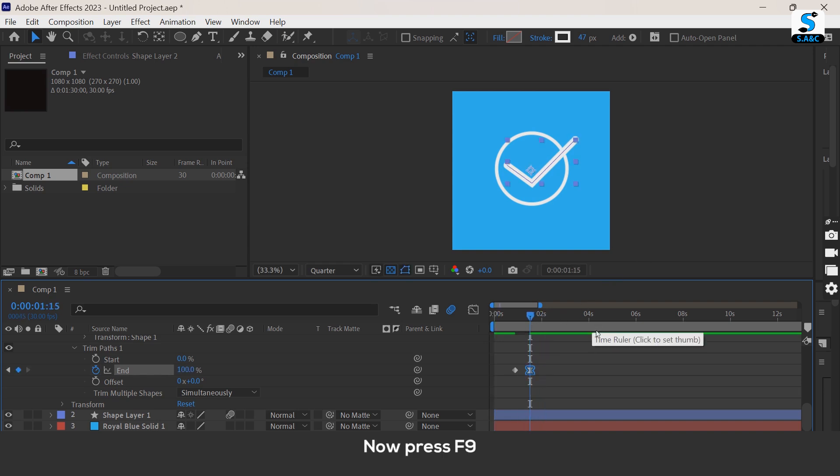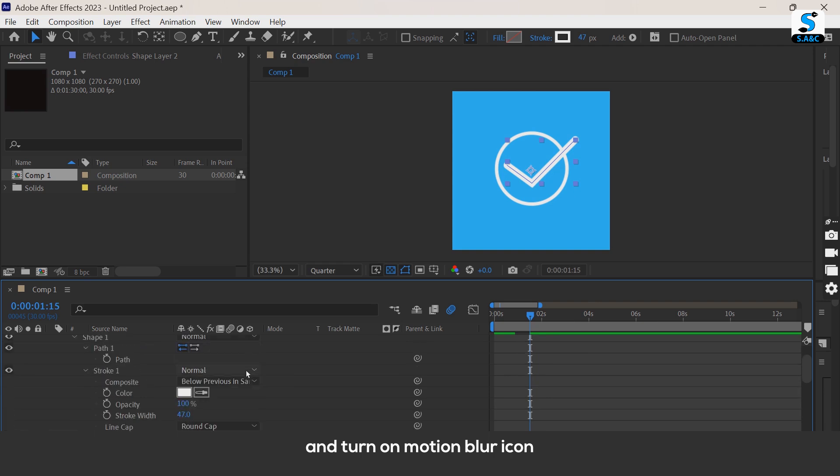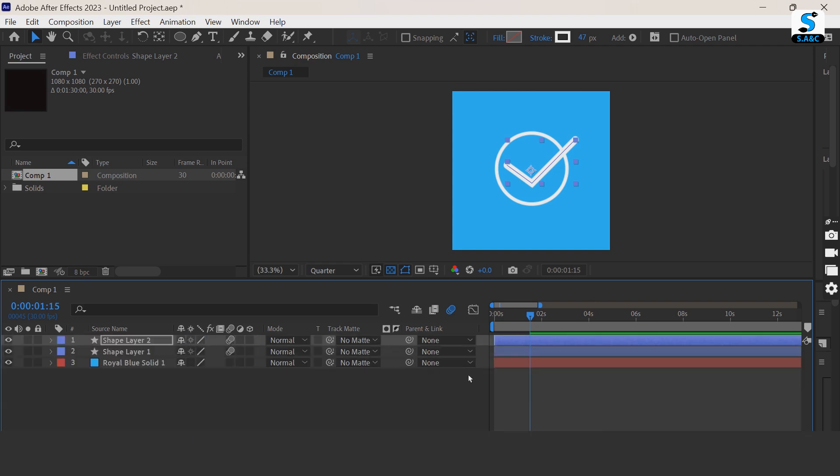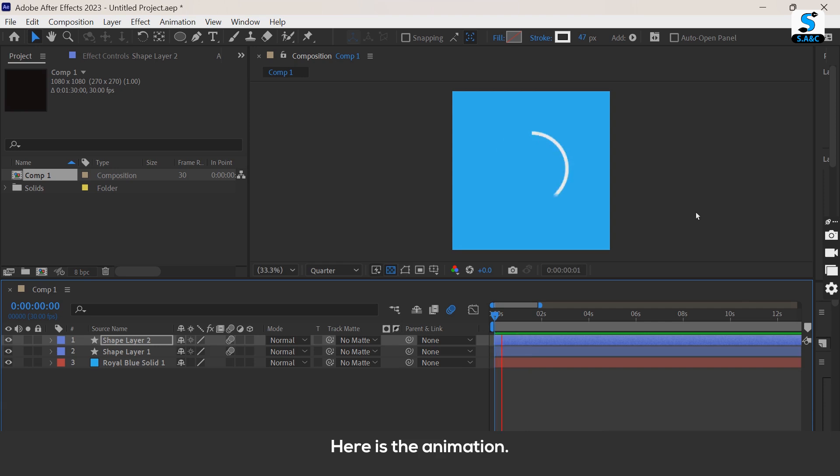Now press F9 and turn on motion blur icon. Here is the animation.